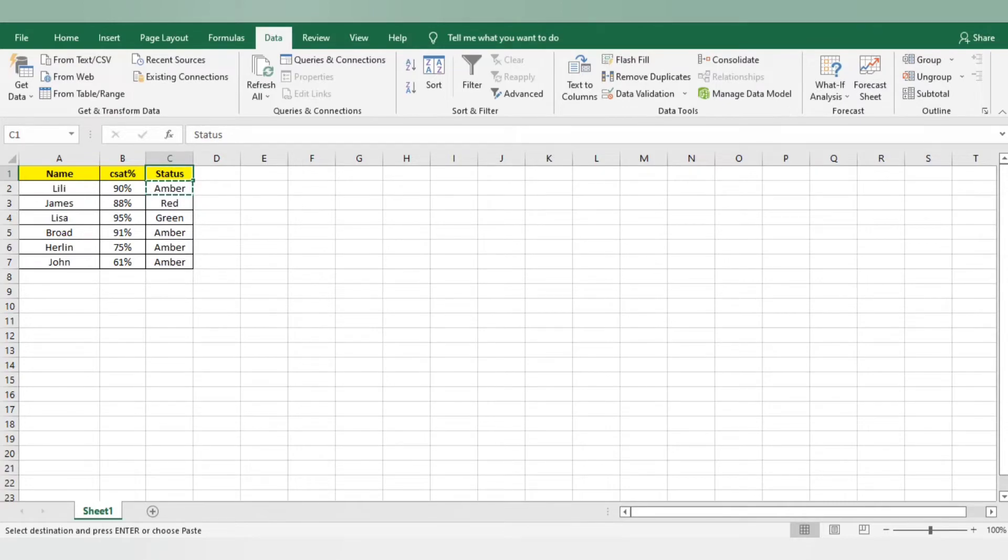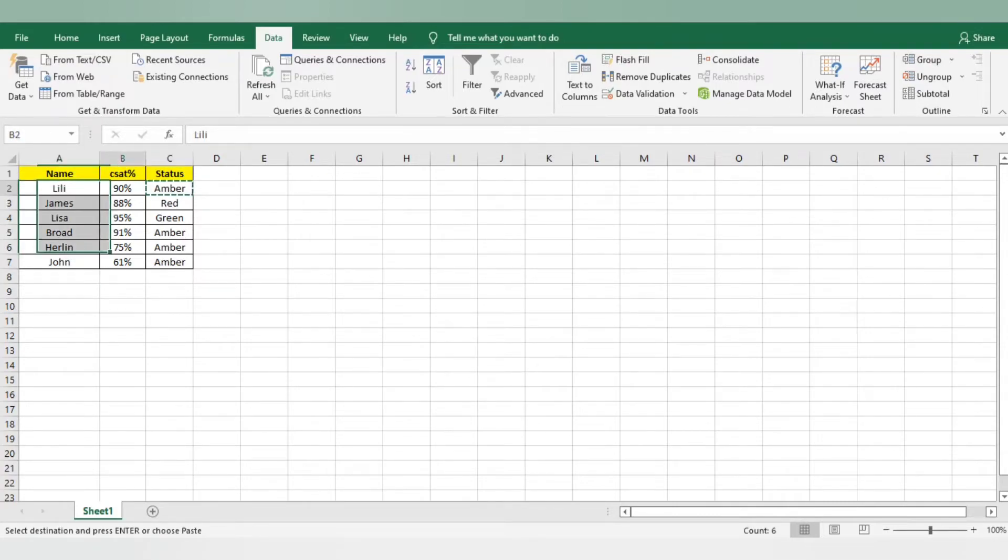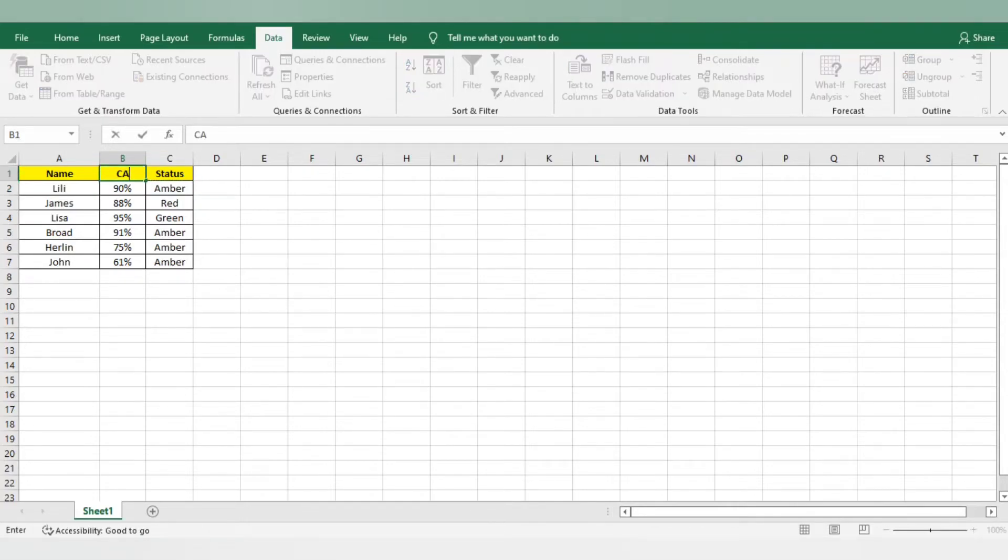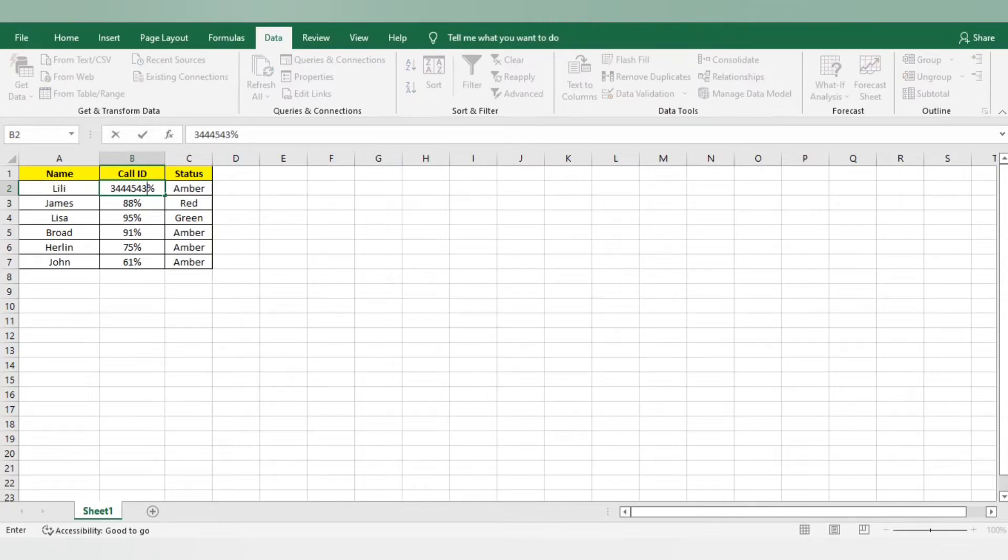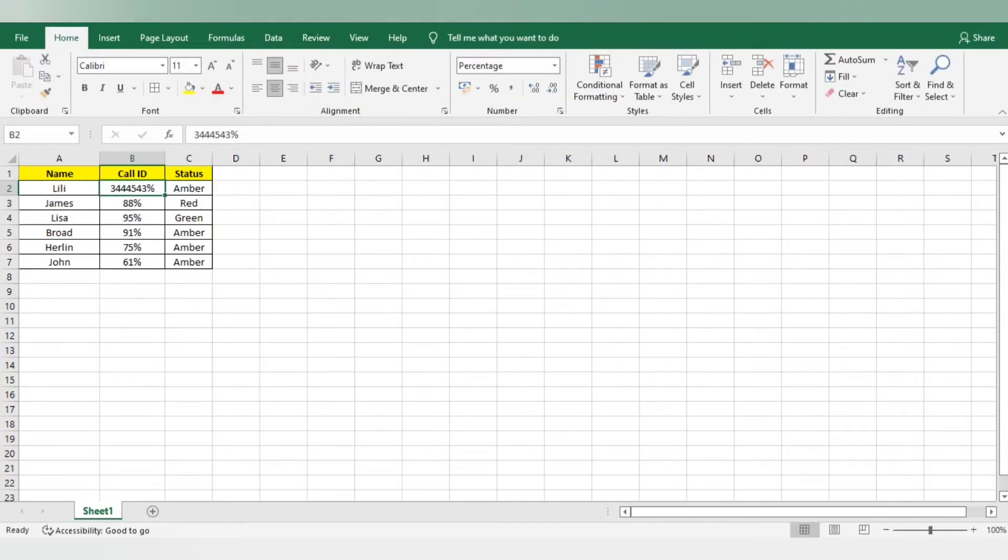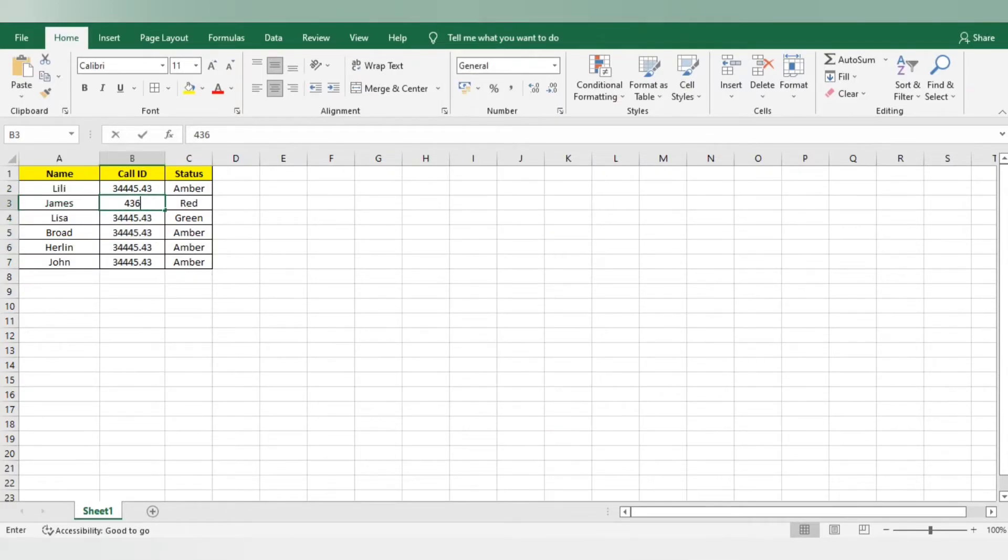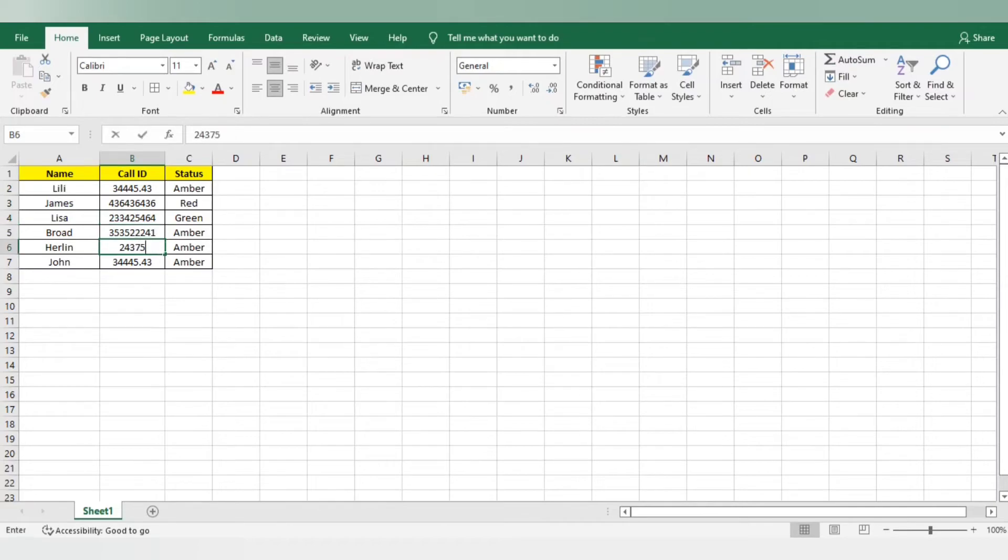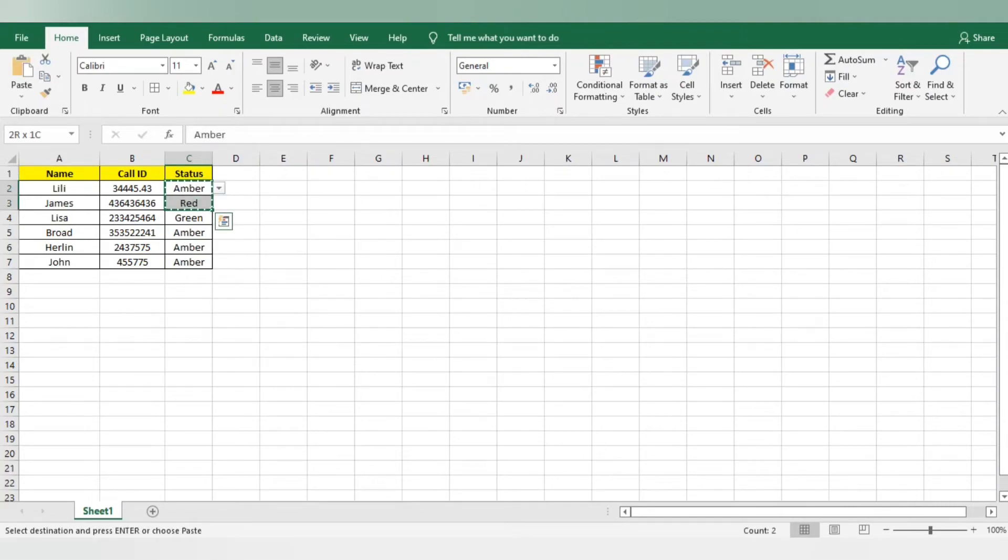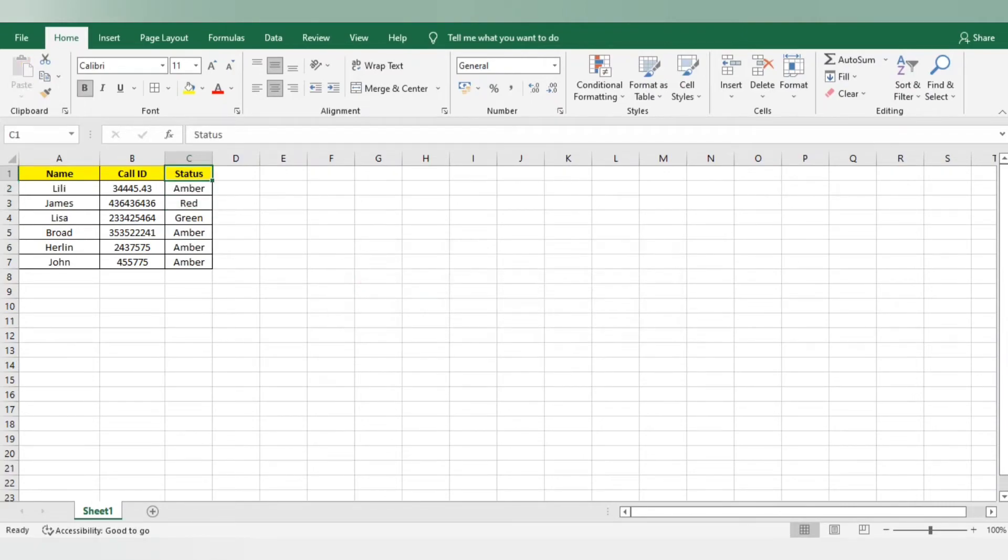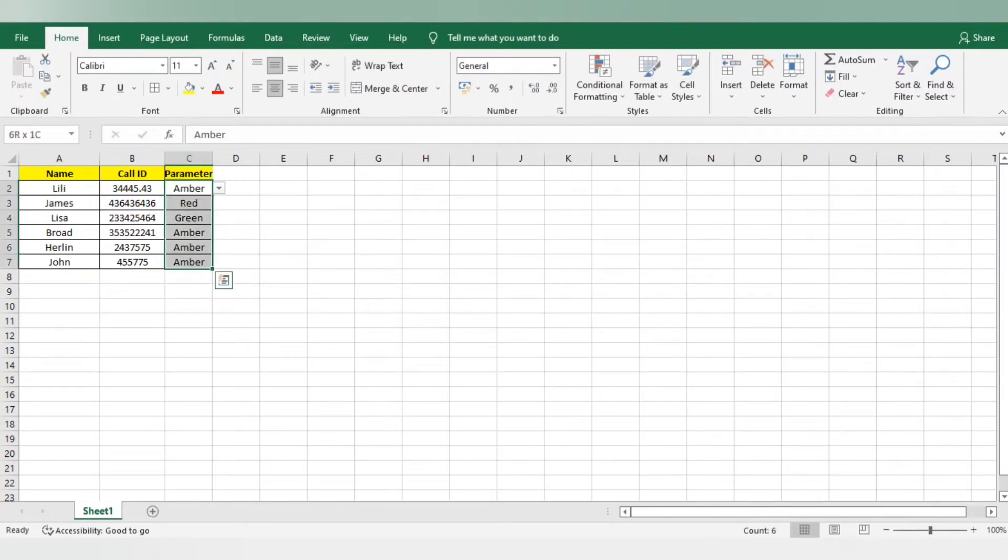You can also use this data validation if you are looking for any status or if you want to add any parameter details. Suppose example, there is an associate name and you want to mention here the call id or case id. Suppose this is the call id. There is a certain call id. It is in percentage. I will just delete it and make it normal, like general. I am just giving a dummy call id. These are the call ids. And I want to check on which parameter my associates have received the error. And I just want to mention here parameter.